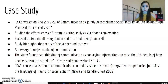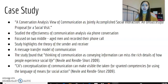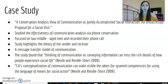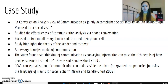The study we focused on that encompasses everything we've covered about conversation analysis is called 'A Conversation Analysis View of Communication as Jointly Accomplished Social Interaction: An Unsuccessful Proposal for a Social Visit' by Navelle and Rendell Shore in 2009. The study focuses on the effectiveness of conversation analysis via phone conversation, with two middle-aged men as subjects. One man would propose going to a social event and the other would either accept or deny based on the man's ability to communicate effectively through phone. The study highlights a theory of a sender and receiver, and found that thinking of communication as conveying information can miss the rich details of how people experience social life.